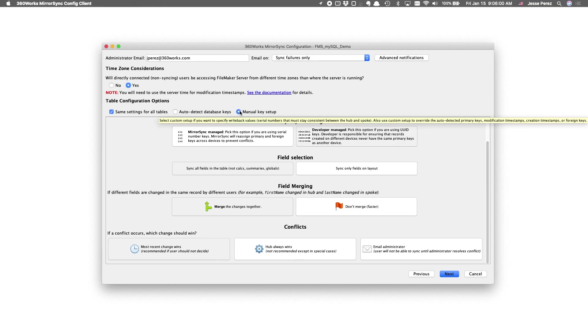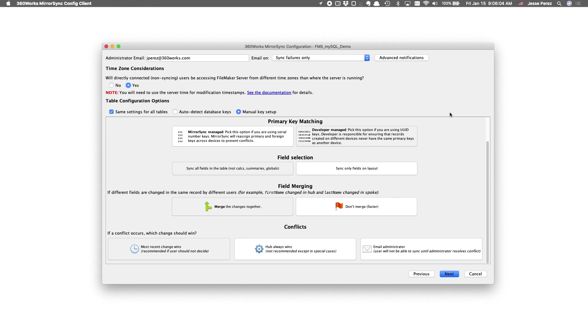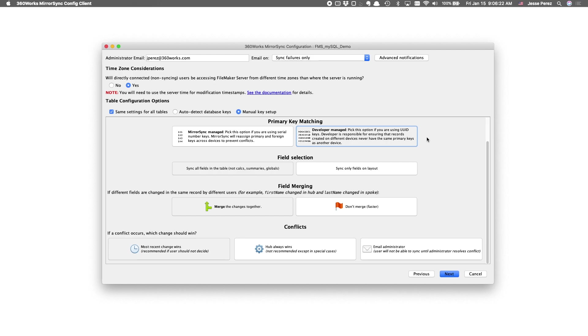I'm going to opt for the manual key setup. MirrorSync will still do its best to select our primary keys. I just want to be able to see them and make sure we got the right ones. Select MirrorSync managed if you use serial numbers as primary keys or otherwise developer managed if you're using UUIDs as primary keys. MirrorSync works equally well with either, but there is an advantage to using UUIDs. If the sync doesn't work for some reason, you can manually do an import to transfer the records over yourself.